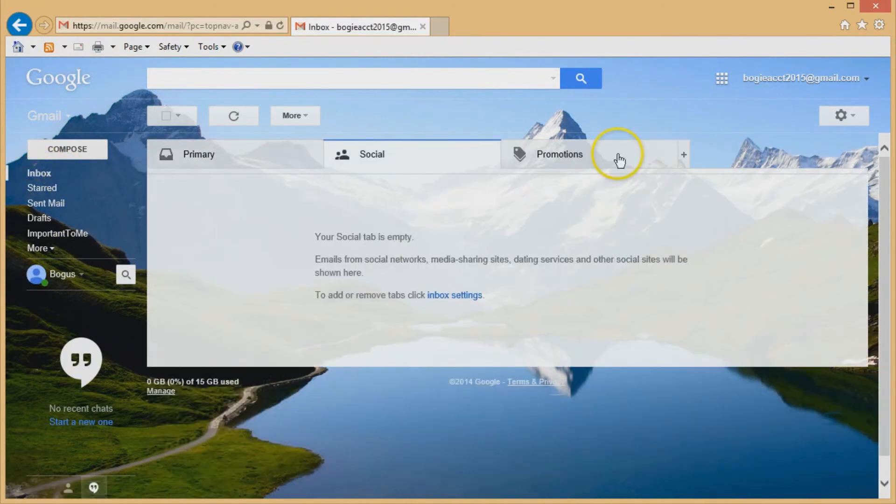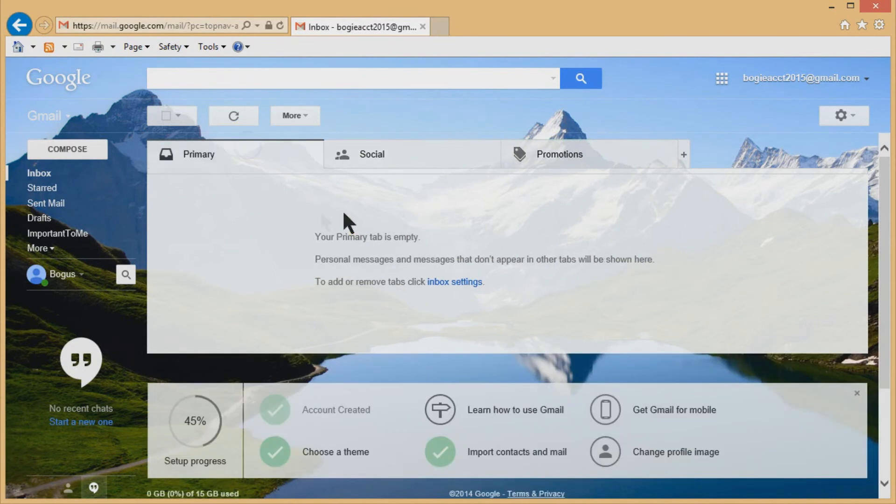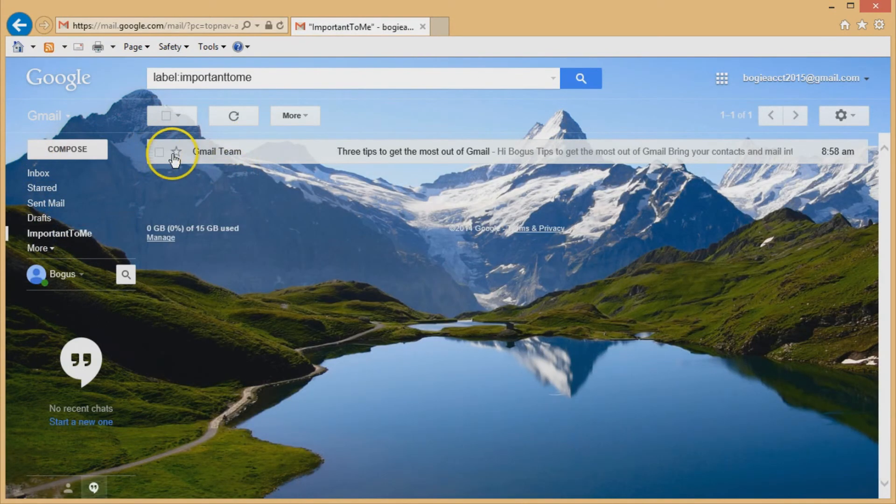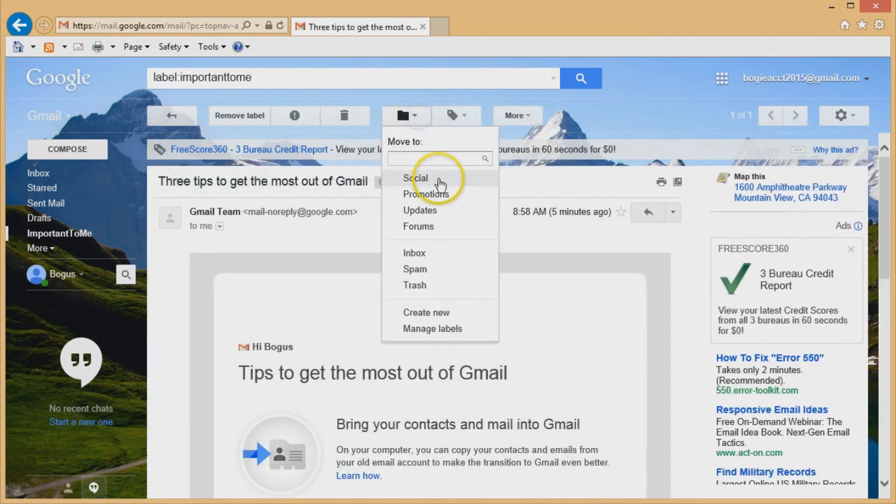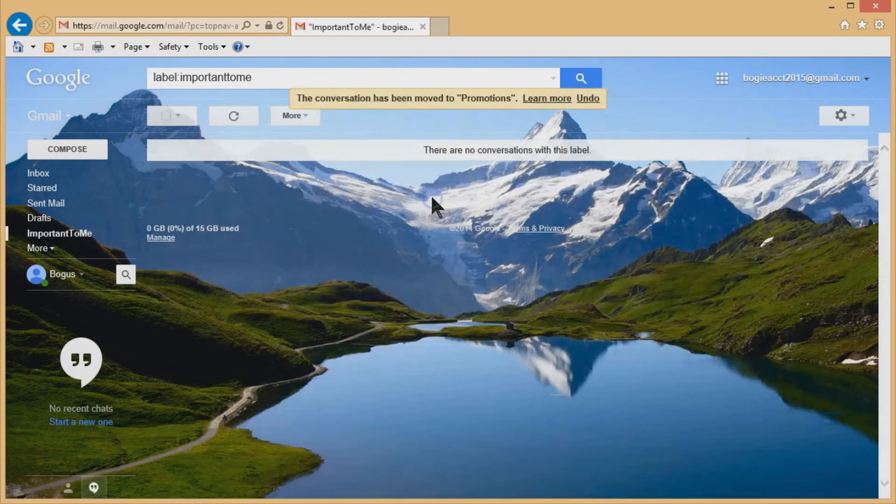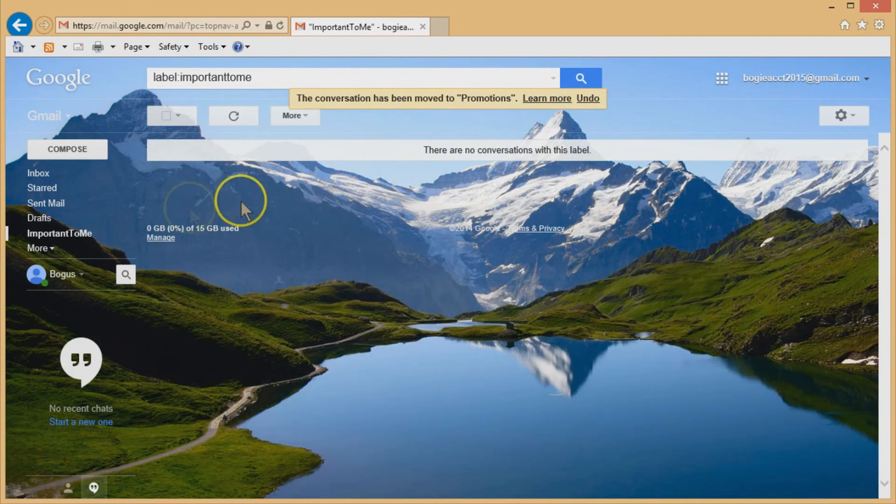So we talked about the three tabs. We talked about printing. We talked about saving things. Oh, also you can move things too. Once it's in there, it's not in there forever. You can always move that out. I can move that to promotions if I want to.